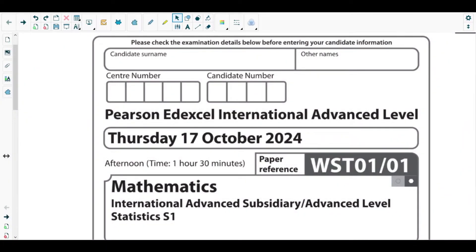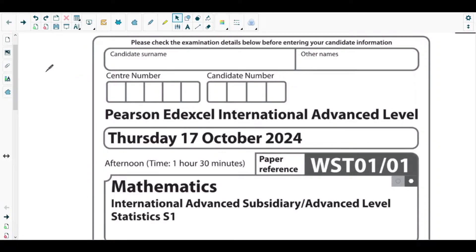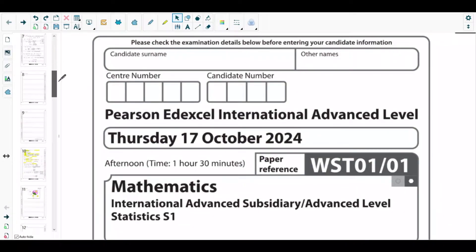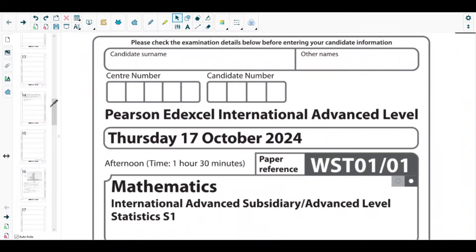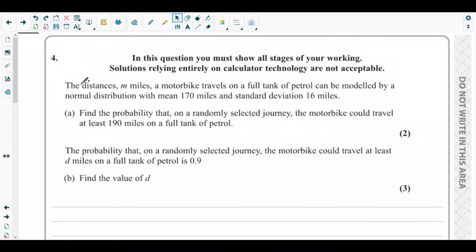Hello students, welcome back to the fourth video of this playlist. In this video we will be solving question number four from the October 2024 Statistics One paper, which is the most recent first paper of S1 that is available now.